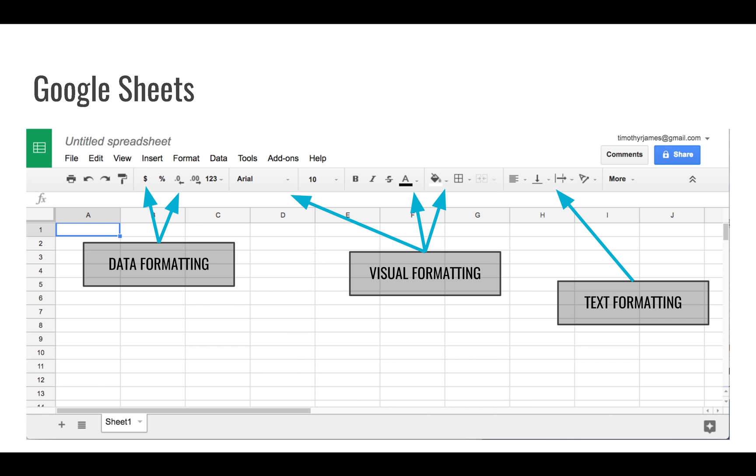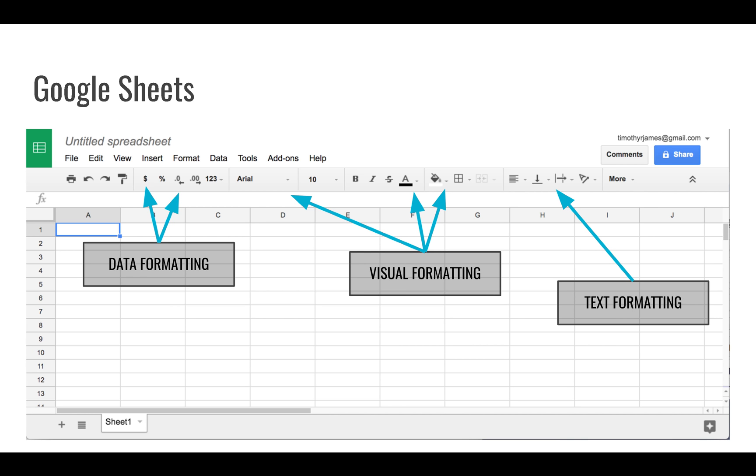You have menus at the top. You have data formatting where you can change the way your data looks, and visual formatting. Data formatting is things like how many decimal points am I showing, is this a percentage, is this currency. You have a currency button, a percentage button, and buttons that identify how many zeros I'm showing, as well as other numerical formats if you click that one-two-three and select different things there. Visual formatting tells you what kind of font you're using, what colors are displaying, what the backgrounds of your cells are.